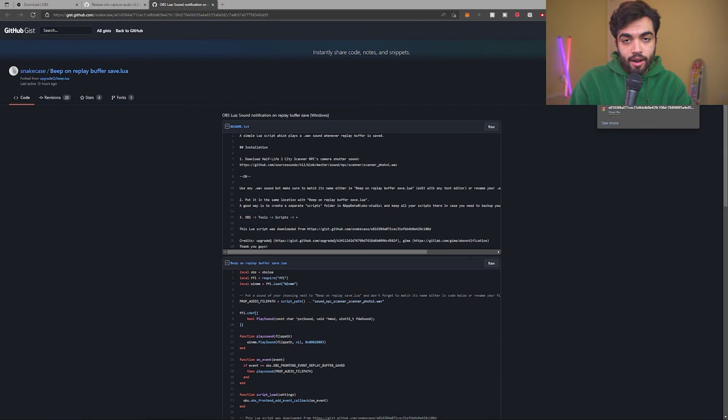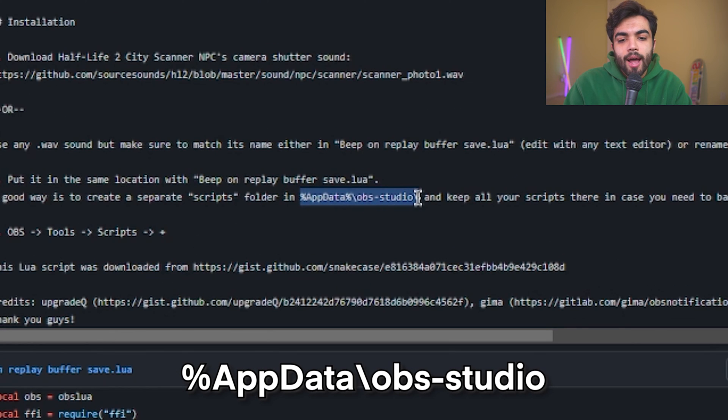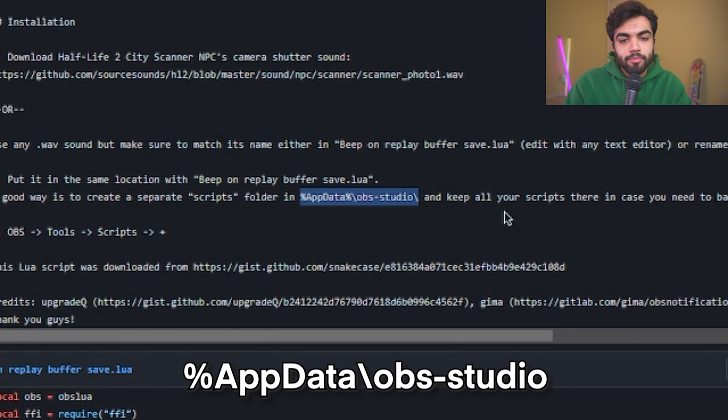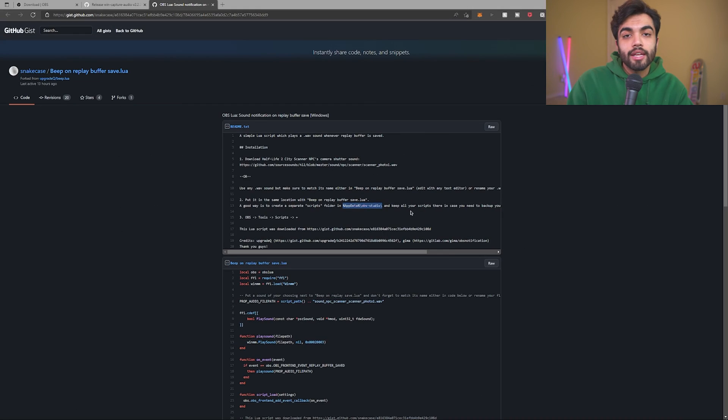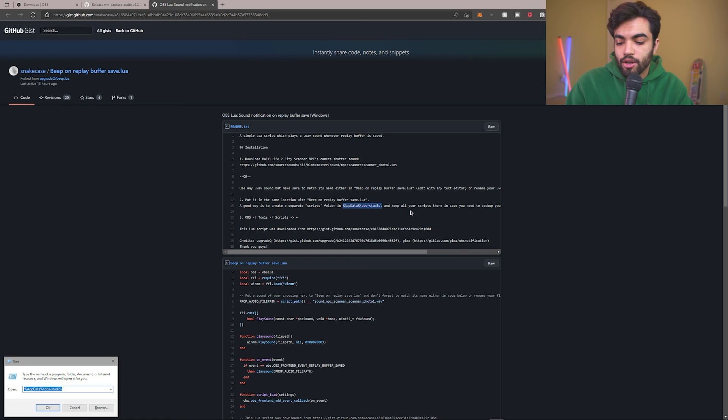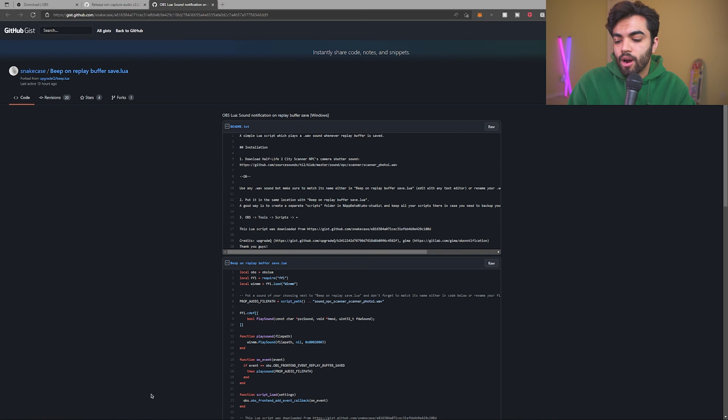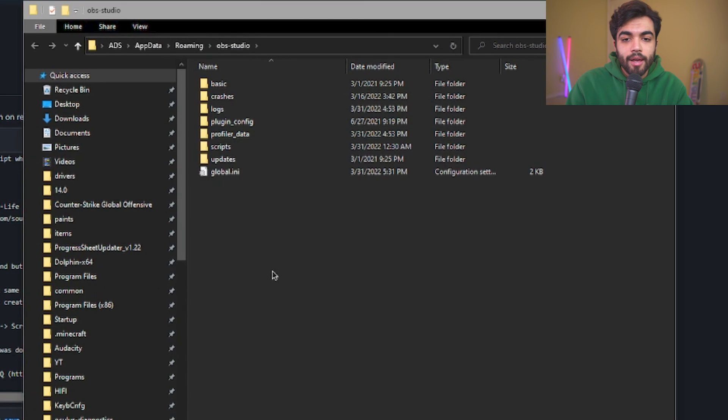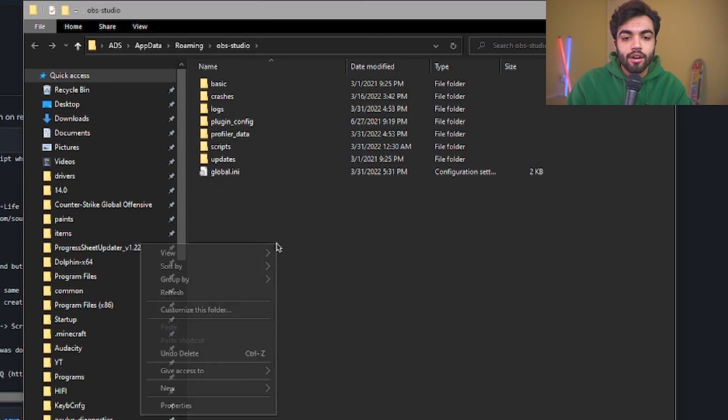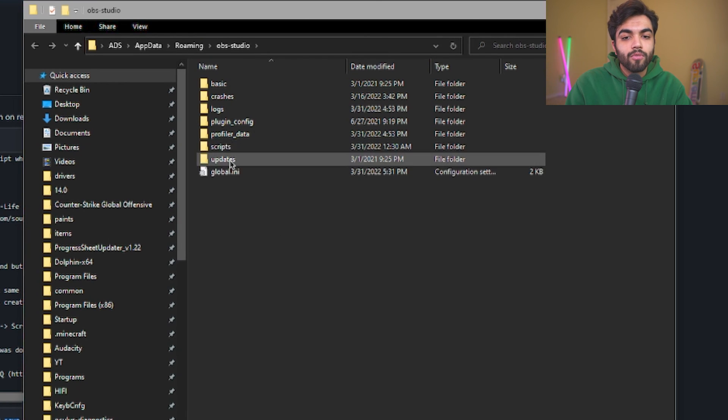So open that up and extract beep on replay buffer save.lua file. Save this to downloads or wherever is convenient for you. Now that you have saved, you're going to copy paste the percent app data little script thingy that I've written in the description. You're going to click Windows R and you're going to copy paste that into the run shortcut and click OK.